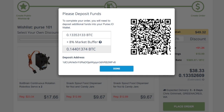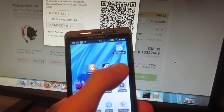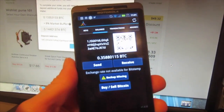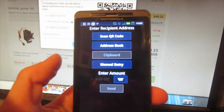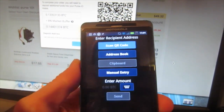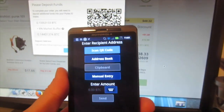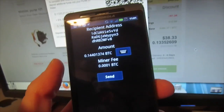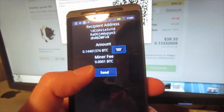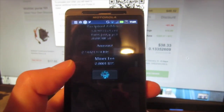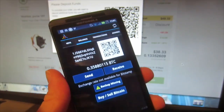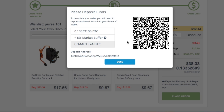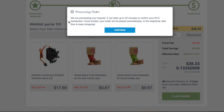Now Purse wants me to deposit funds into my Purse wallet. I'm going to load my Bitcoin wallet on my phone and hit Send. I'm going to scan the QR code — that will give my phone my Purse.io wallet address. I'll send 0.14 Bitcoin and it's on its way. I can close this deposit funds window. The deposit can take up to 30 minutes.